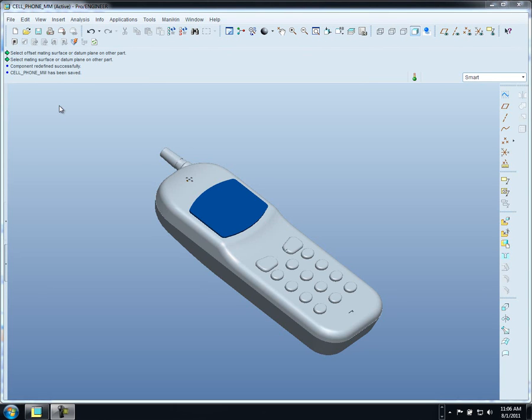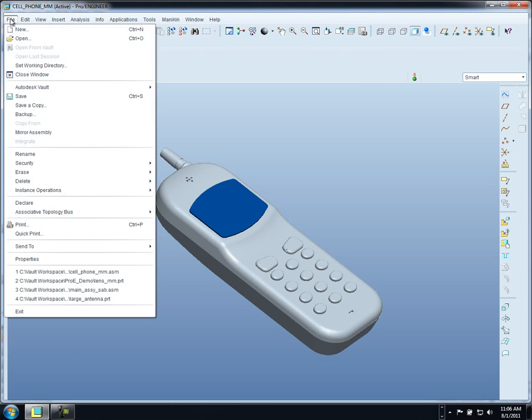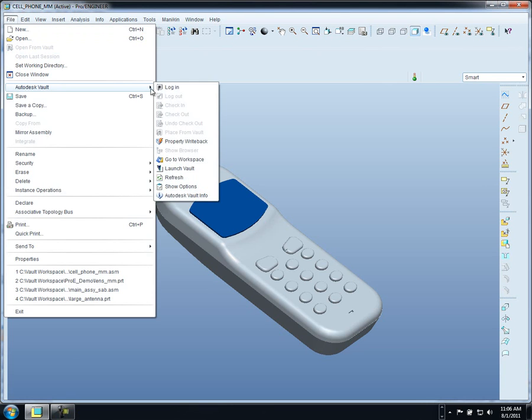Alright, over the next few minutes, I'd like to show you our Vault add-in for ProEngineer. As you can see, you can create a toolbar that can be conveniently accessed inside of ProEngineer, or we also have all of our Vault commands available inside of the File menu right here inside of your ProEngineer session as well.